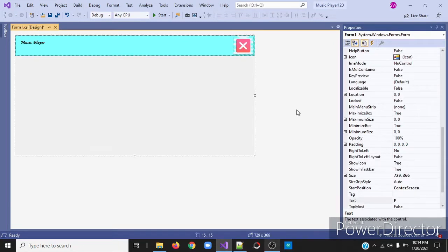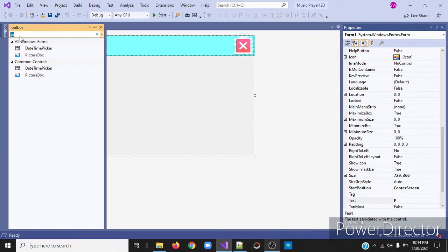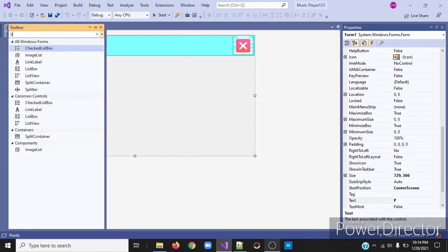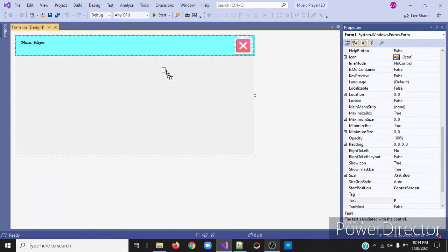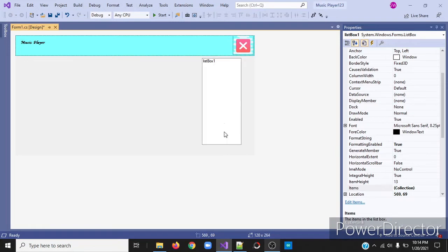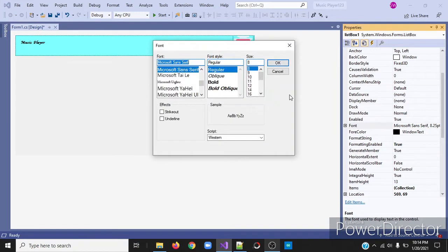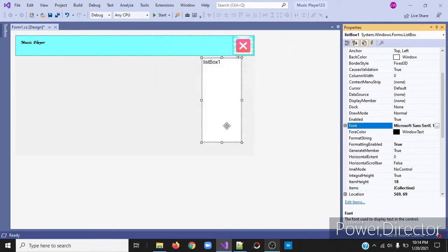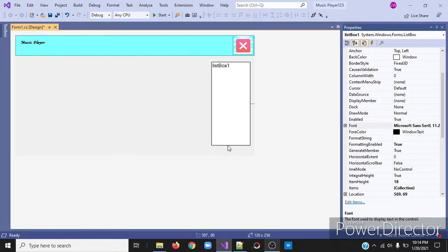Next, I'll drag a list box. So go to your toolbox and search for list box. This will be where we store our songs. Click on it and go to the properties window and change the font to level. Then click OK. I'll resize my list box.